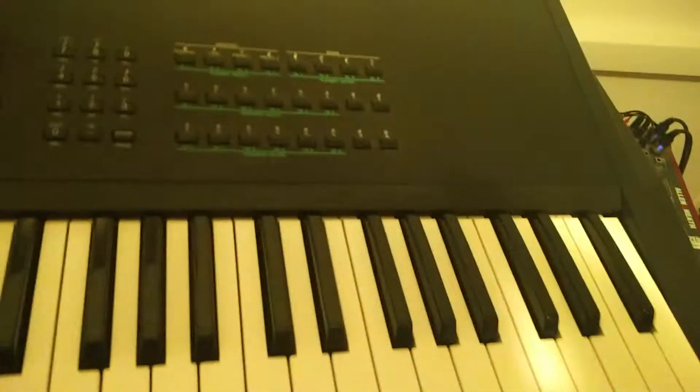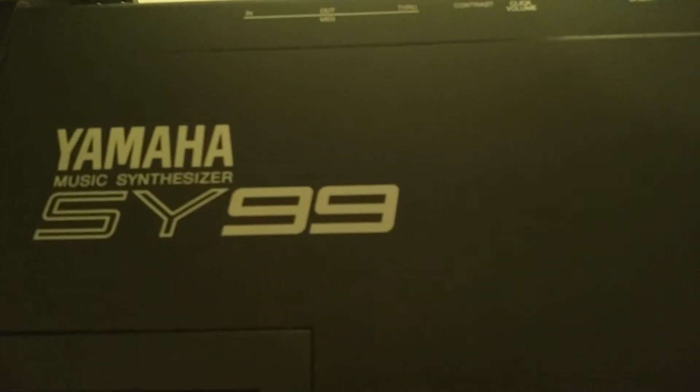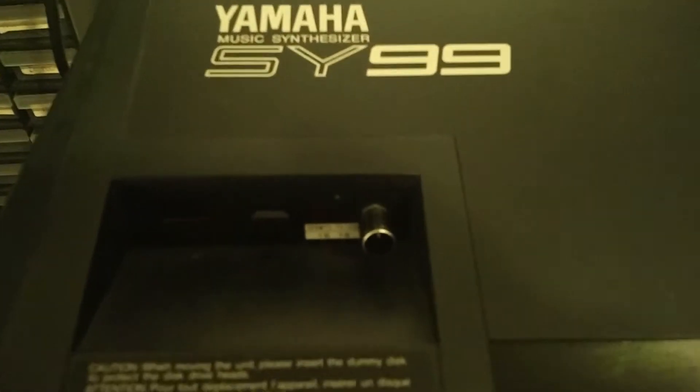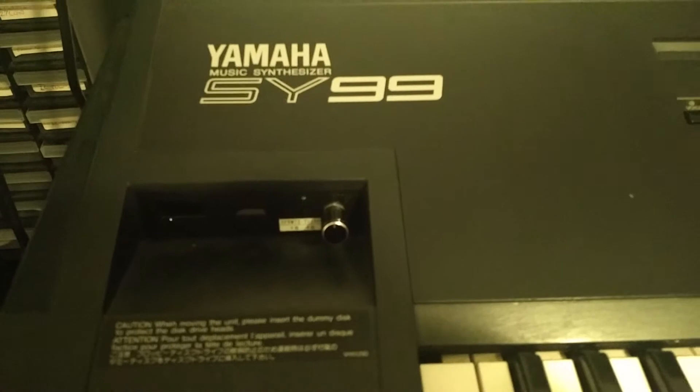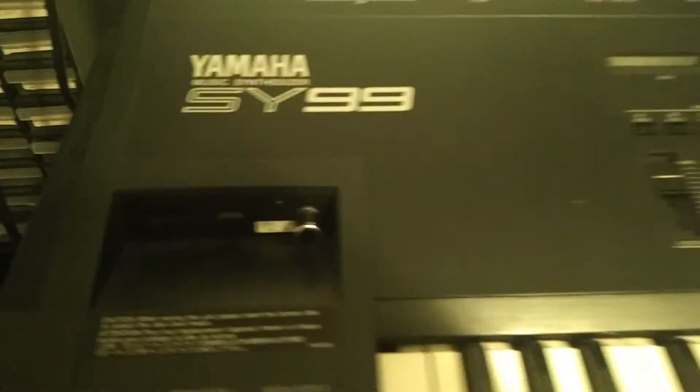So today it's time again to show something new. This is the Yamaha SU-99, we have installed a floppy emulator inside of this one. So yeah, let's turn it on and see how it works. We need to go on the other side.